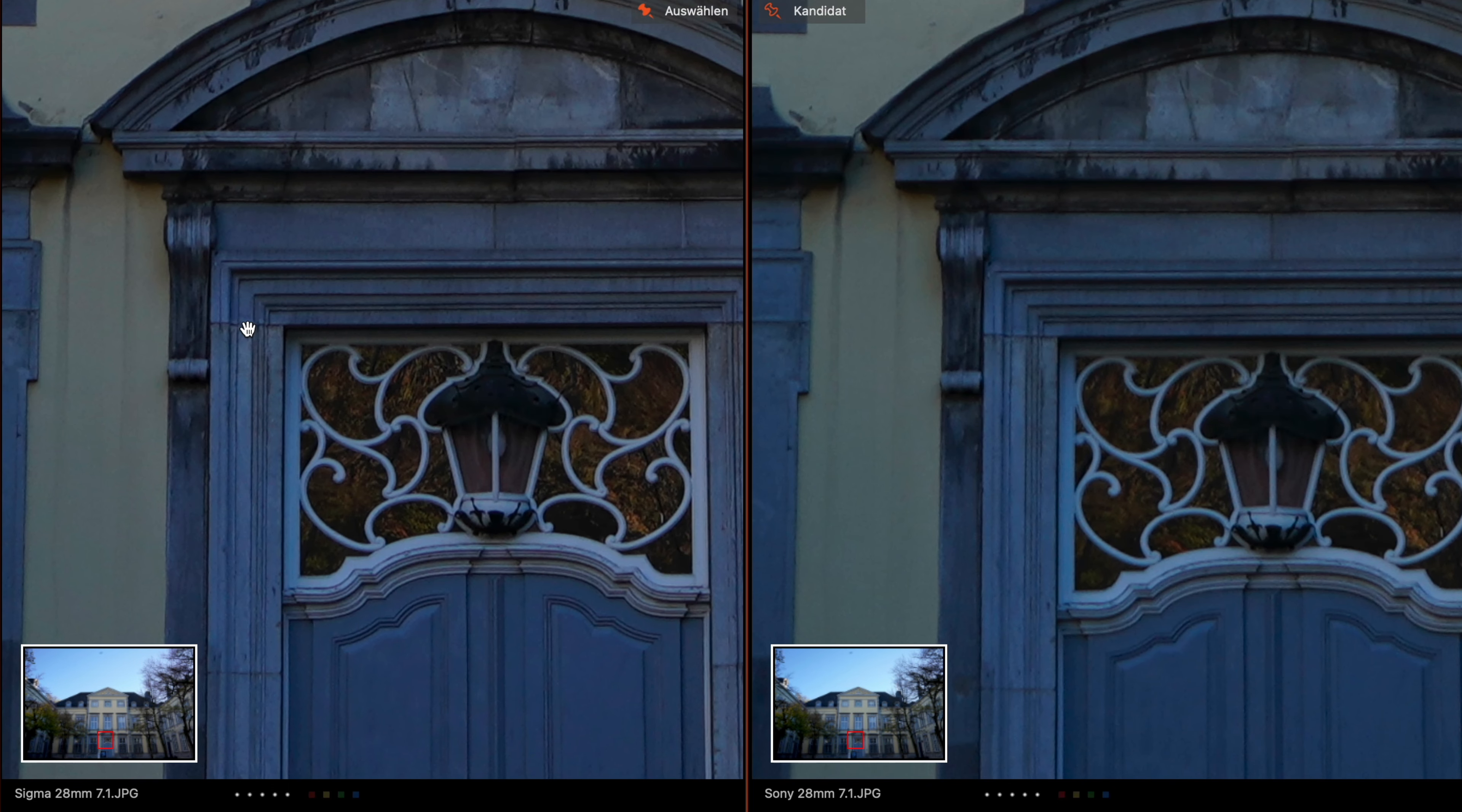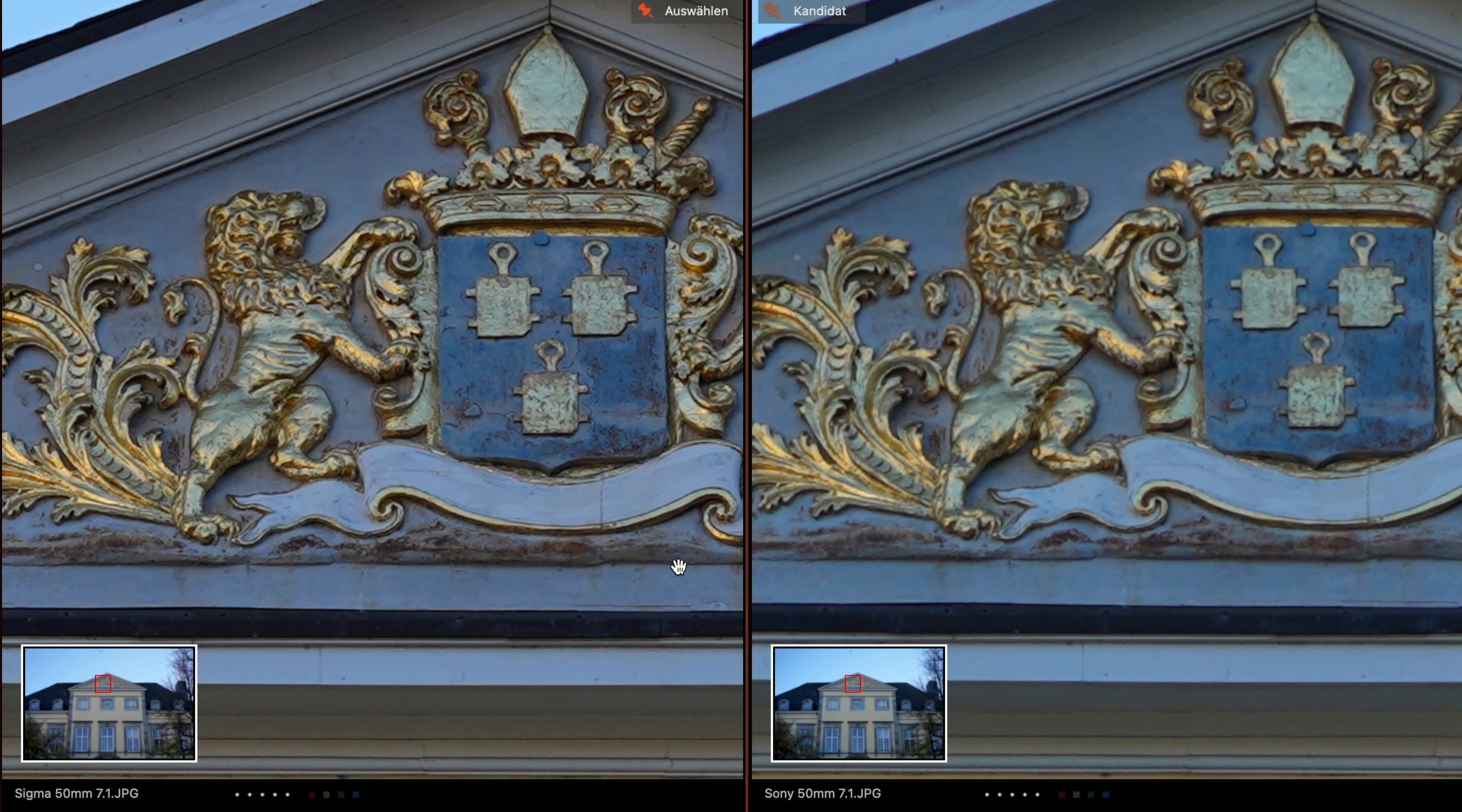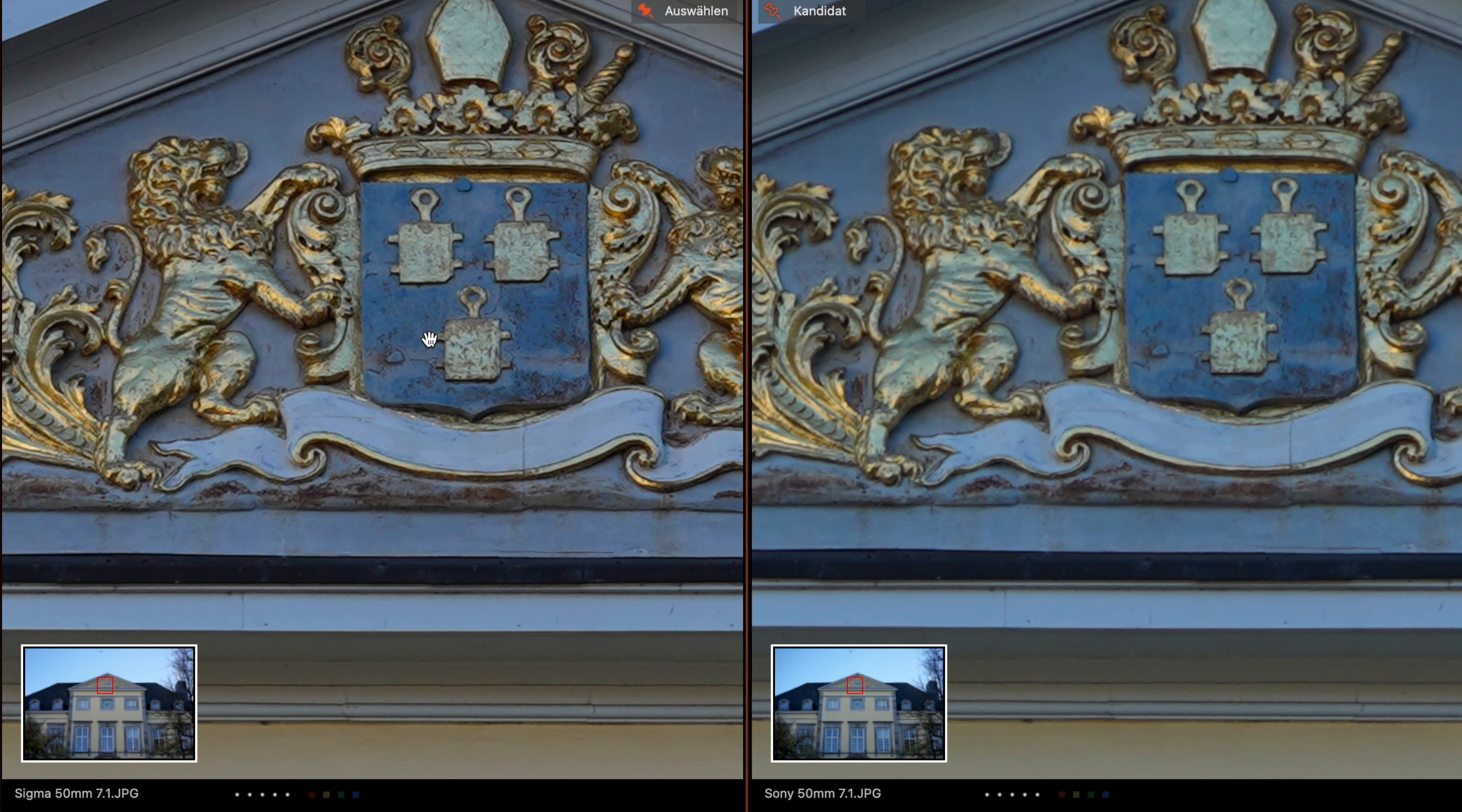Let's go to 50mm. Okay, here the same - the Sigma sky is a little bit brighter. Both images are shot with f/7.1 aperture, both look good. Let's go to 100%. Here the same, the Sigma is sharper with more details and more contrast.